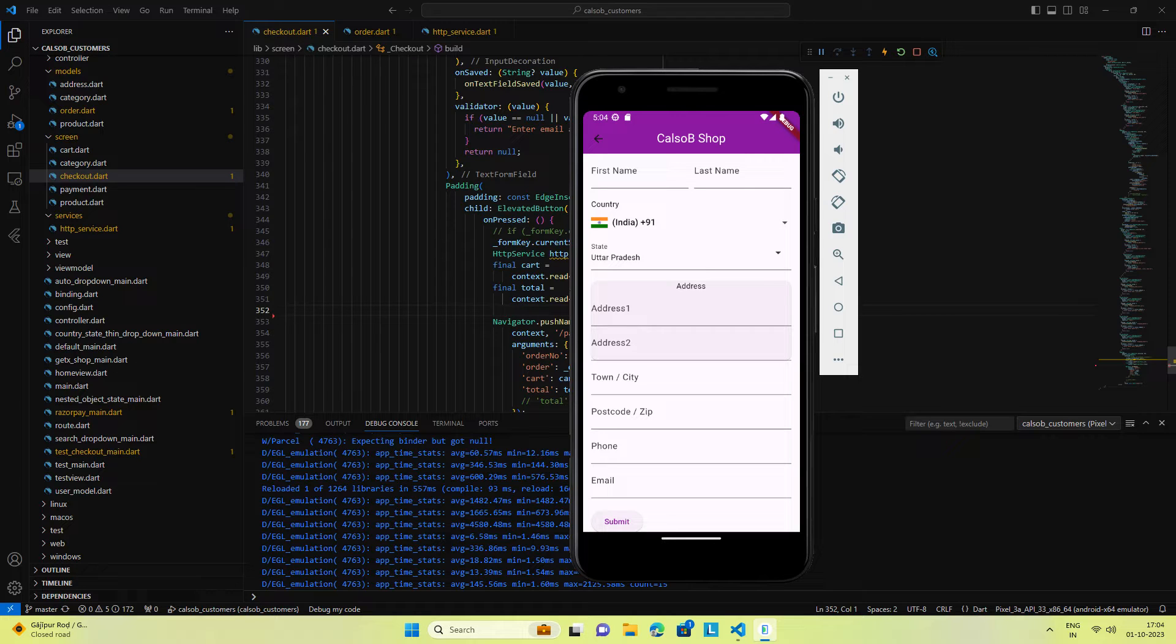Flutter forms are completely different from what we've done till now because they involve POST requests rather than GET requests, and we need to validate user input.